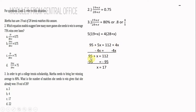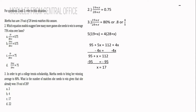Bringing down, we get 95 plus x equals 112. To isolate x, we add negative 95 to each side of the equation by the addition property of equality. So 95 minus 95 is 0, and 112 minus 95 equals 17. So the answer is 17, letter C.